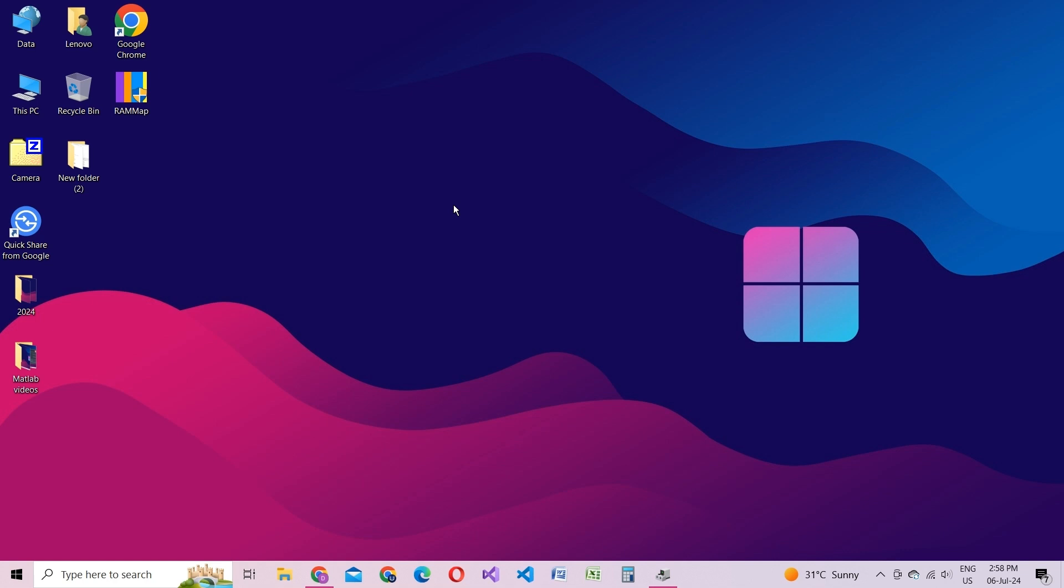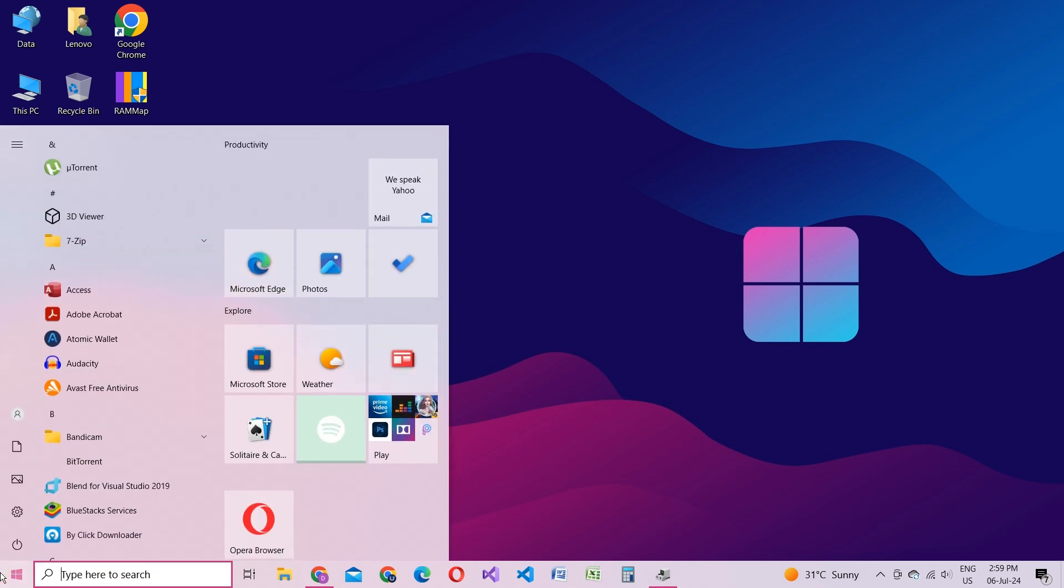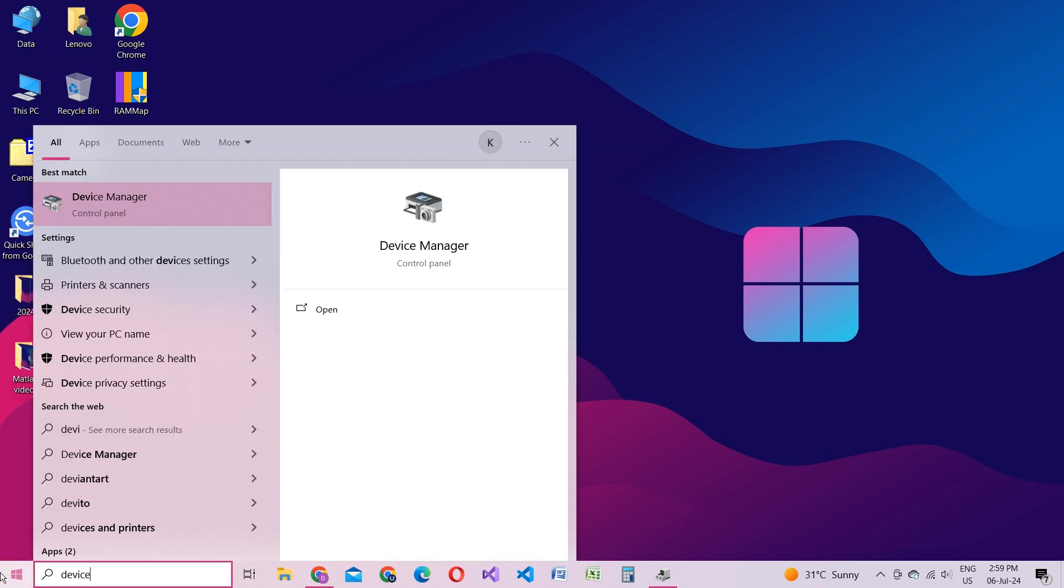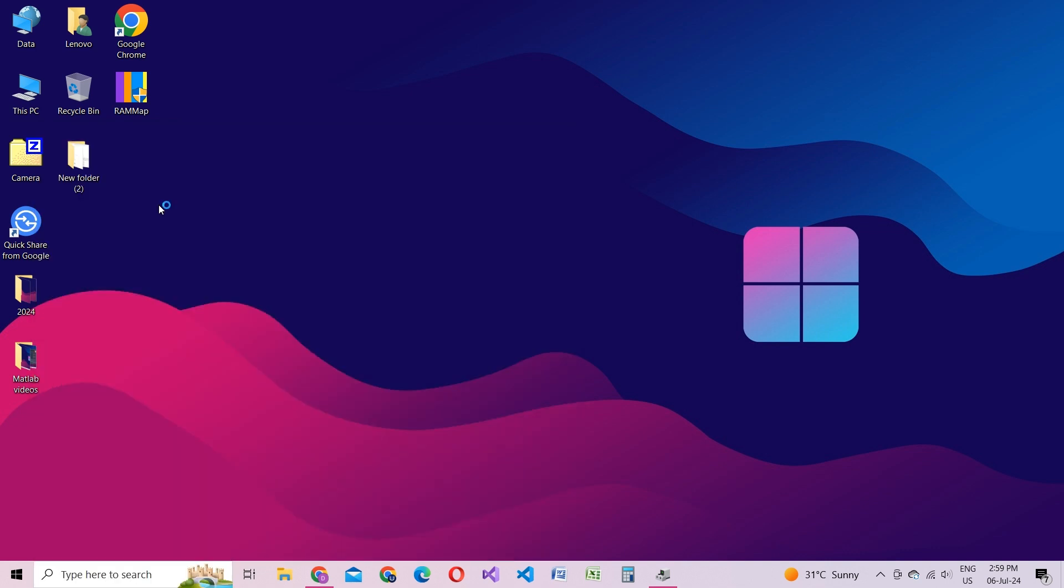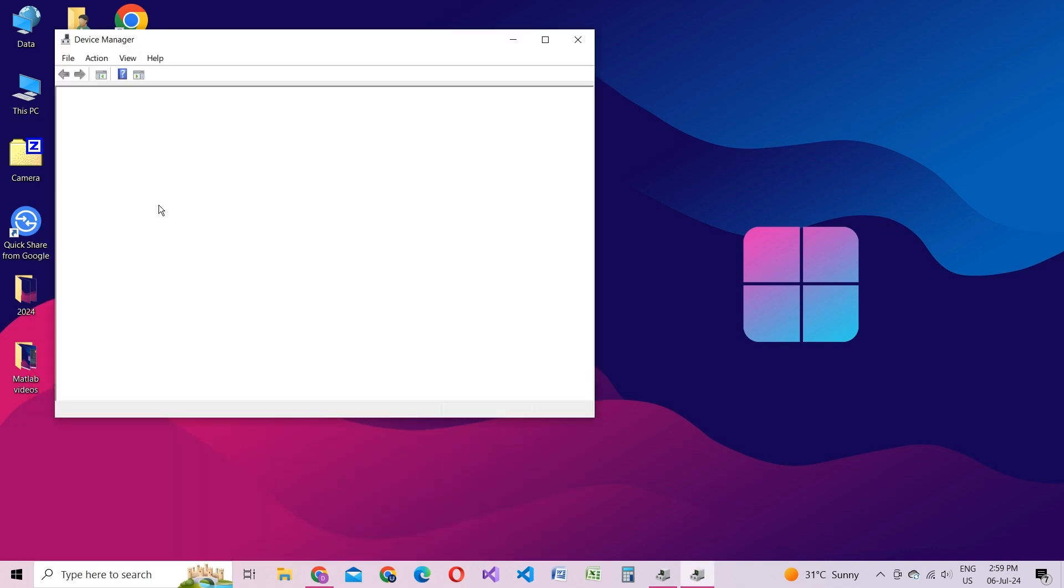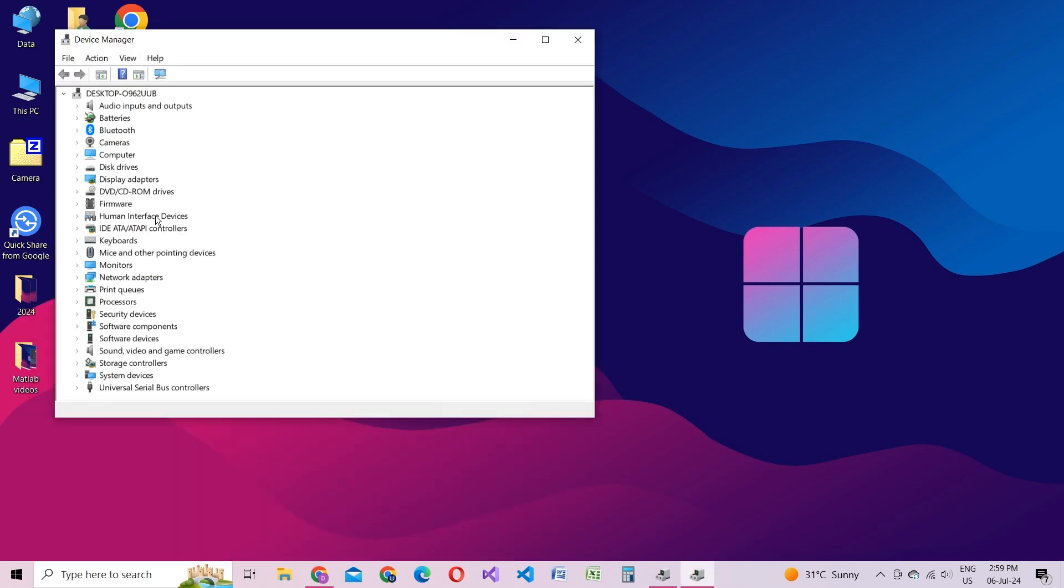The first thing we need to do is open Device Manager. You can do this by pressing the Windows key and typing Device Manager. Once you're there, head over to Network Adapters.